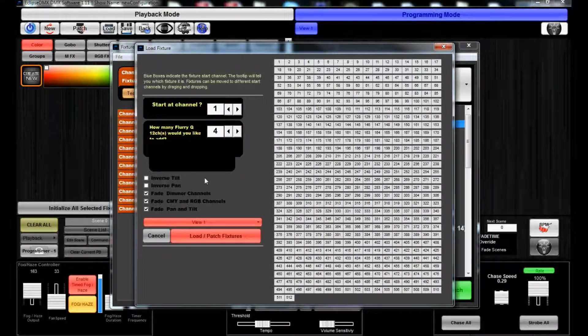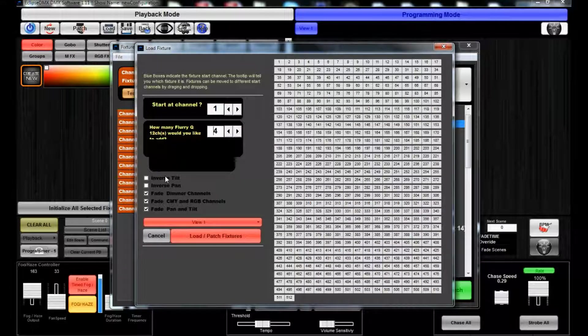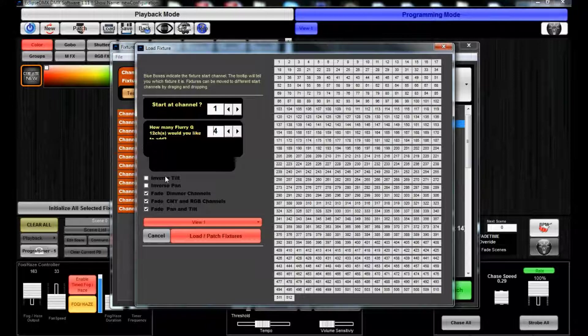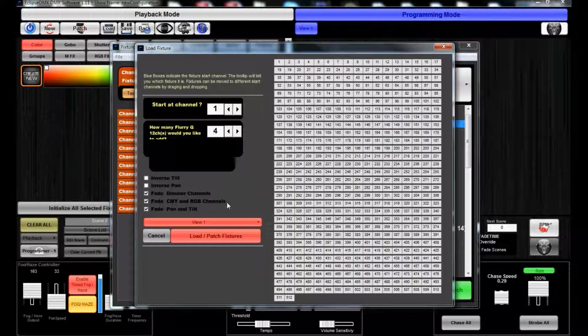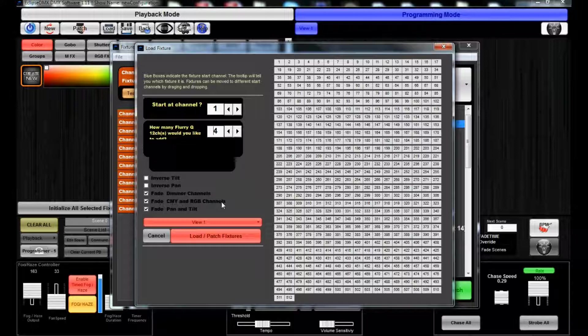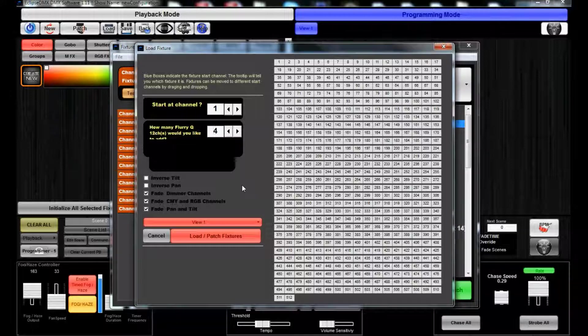We'll also see options for inverting the pan or tilt, as well as allowing the fade times to apply for the dimmer channel. CMY would be cool right? CMY LED product, or RGB. The software now supports RGBW, RGBA, and RGBAW.